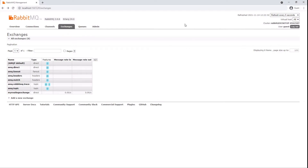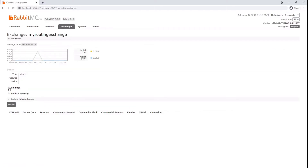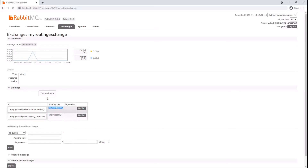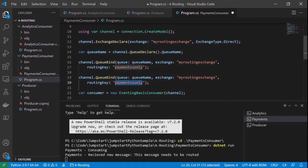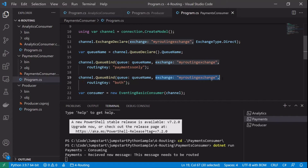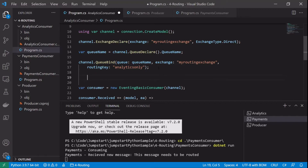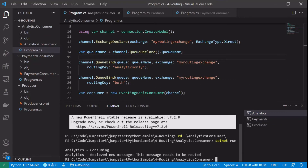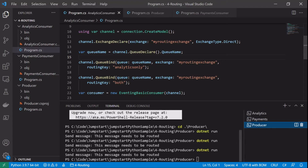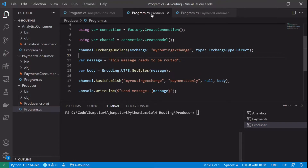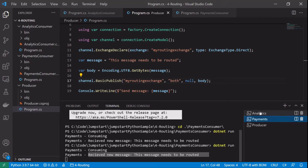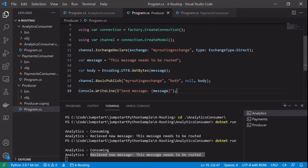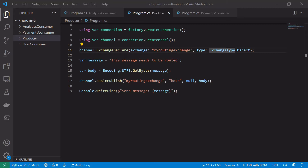Taking a quick look in the RabbitMQ management portal, we can see 'my routing exchange' is declared. Clicking into it, it has two bindings showing the routing keys: 'payments only' bound to one queue and 'analytics only' bound to another. Going back to our consumers and adding a second binding - a queue can have multiple bindings - we add the routing key 'both' to the payments consumer and the same 'both' binding to the analytics consumer. Restarting both consumers and sending a message with routing key 'both' routes it to both the payments service and the analytics service.